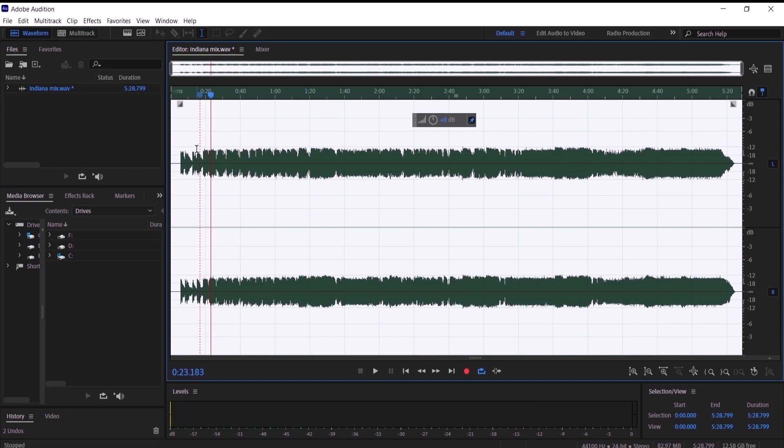It sounds much stronger and I really like it. That is pretty much how you can get the volume at the same level in Adobe Audition. I hope this video was helpful for you, and I would really appreciate if you can smash that like button for me. I'll see you in the next video.